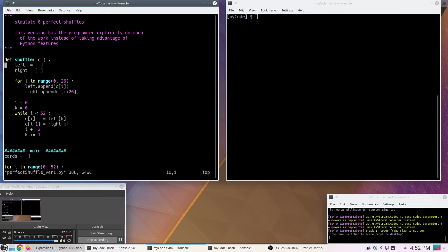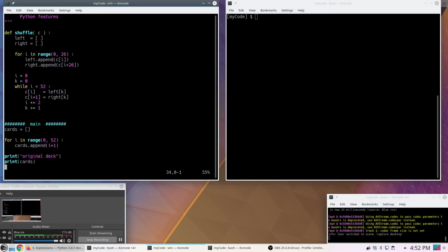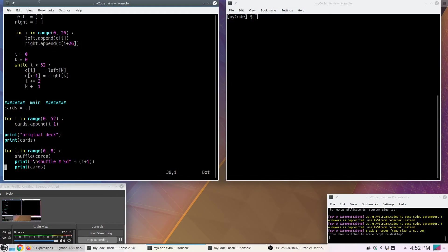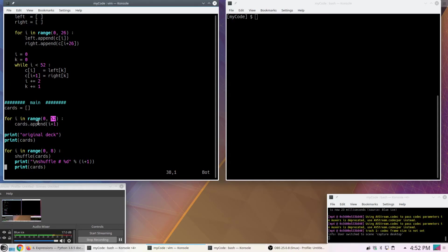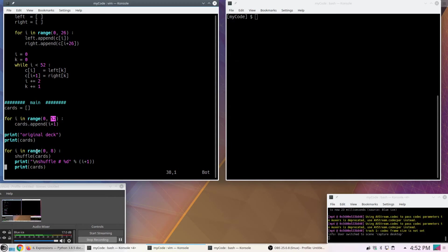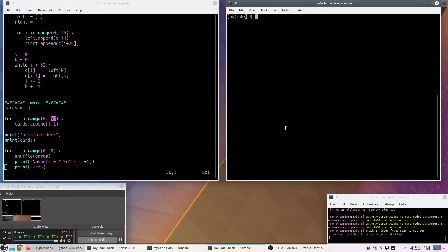So here's going to be version 1. Down at the bottom, I start with an empty list for cards, and I want to initialize the values. For i in range from 0 to 52 minus 1, I'm going to append to this list i+1. So I add 1, 2, 3, all the way up to 52. Then I'm going to print whatever the original set of cards is, and then I'm going to run this loop 8 times calling the shuffle function. After each shuffling, I want to print what the status of the cards list is. Let's go ahead and run it just to see.